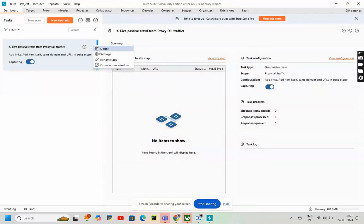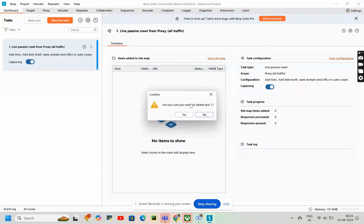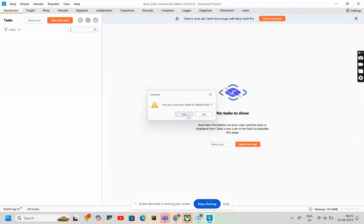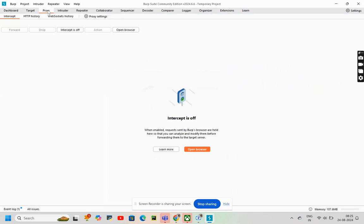I'll be deleting the task, which is visible here. Then, go to proxy.